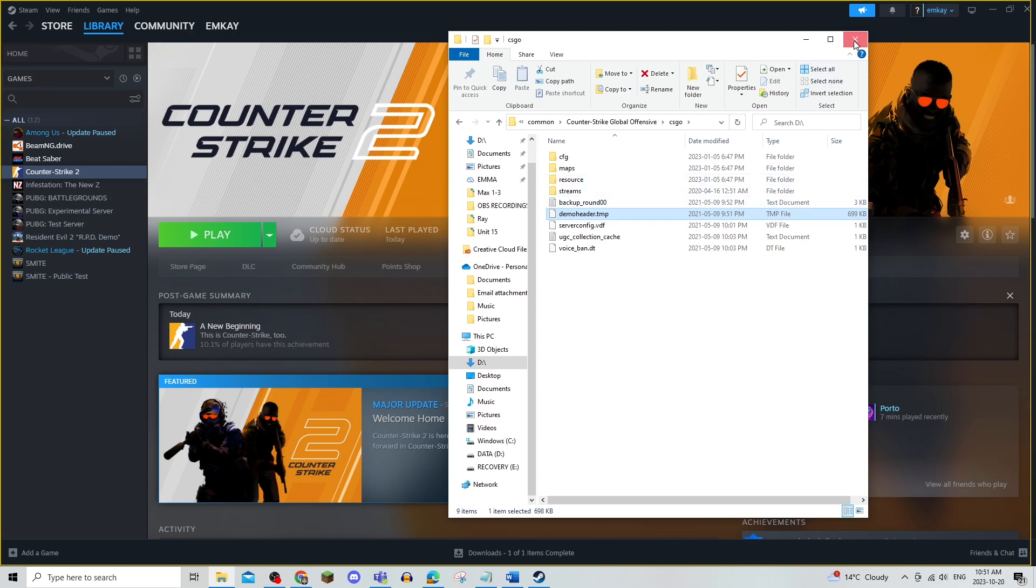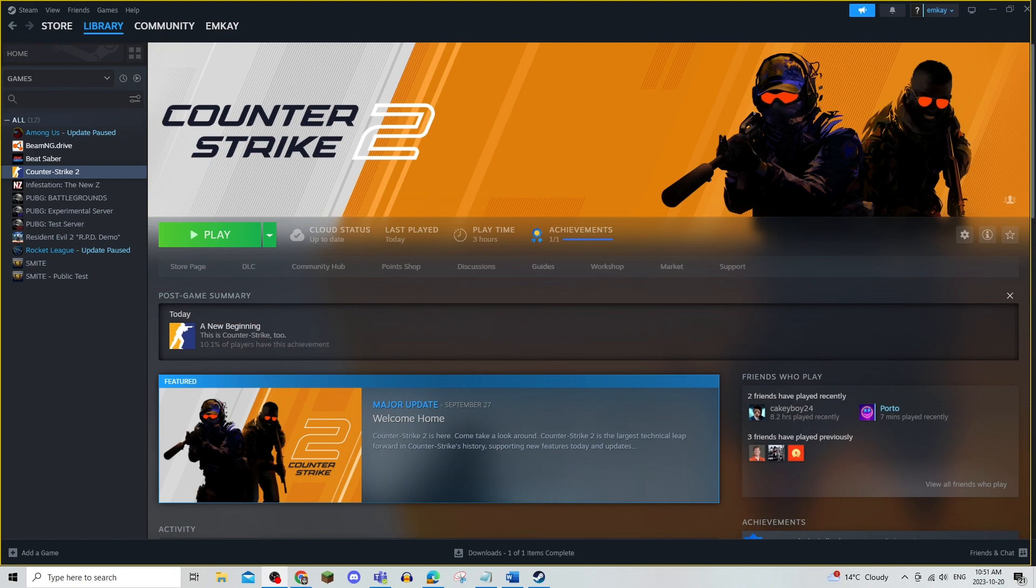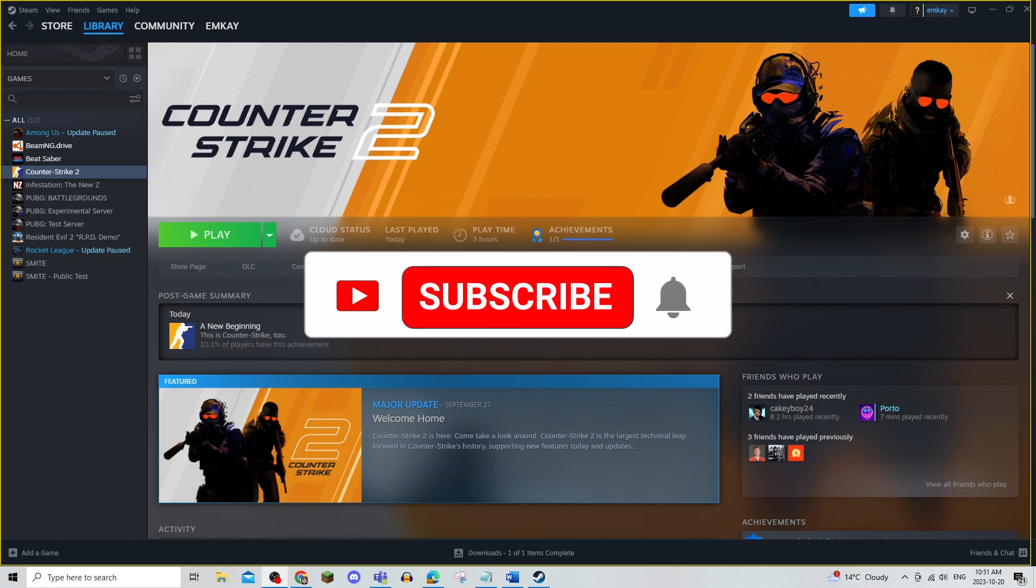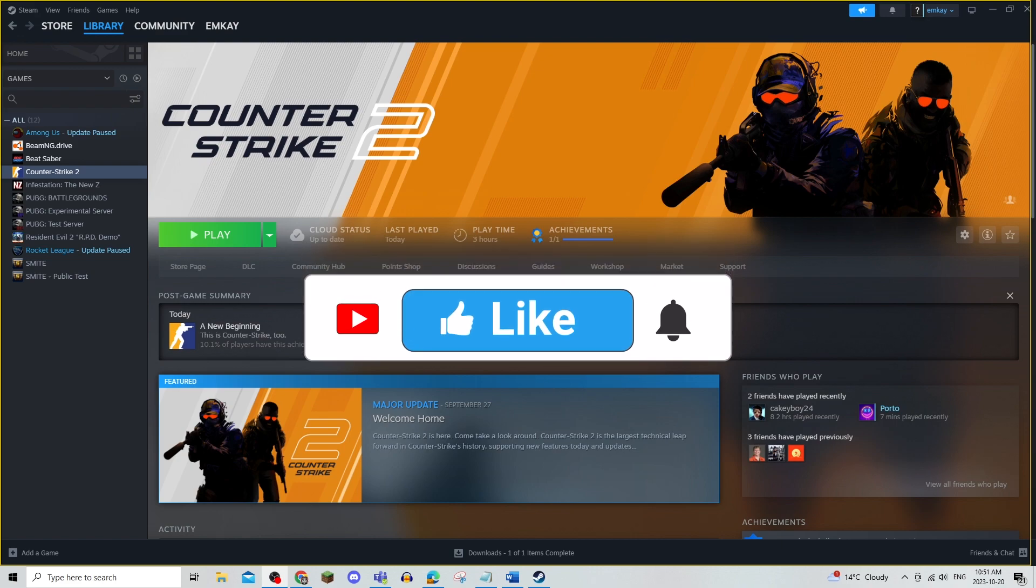Now other than that there is no other fix to this VAC unable to verify. So let us know in the comments if these fixes worked. That's all there is to it. Be sure to leave a like comment and subscribe to the channel. Thanks for watching. See you in the next video.